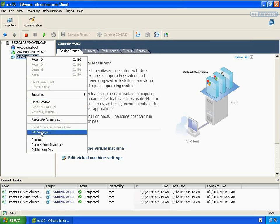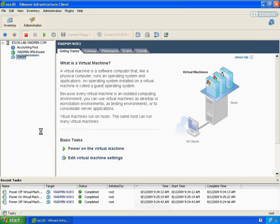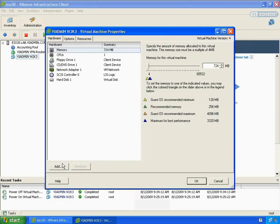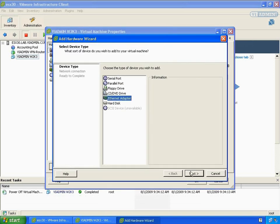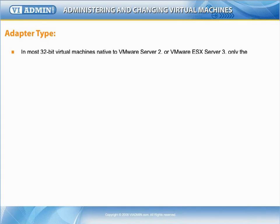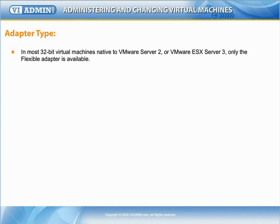Now I'm going to go into Edit Settings and I'm going to click Add. Now I'm going to select Ethernet Adapter. Adapter type: For most 32-bit virtual machines native to VMware Server 2 or VMware ESX Server 3, only the flexible adapter is available.